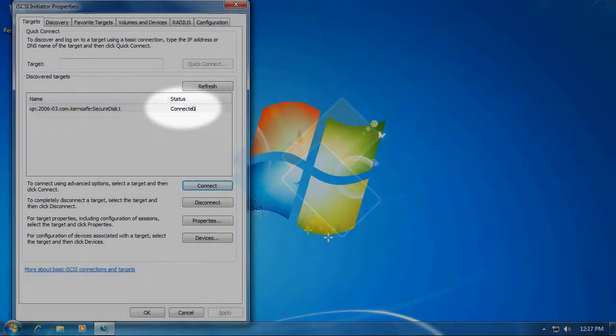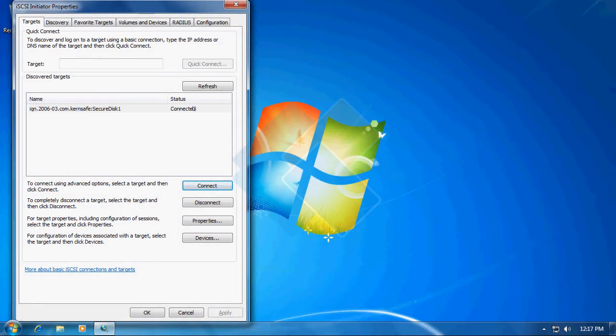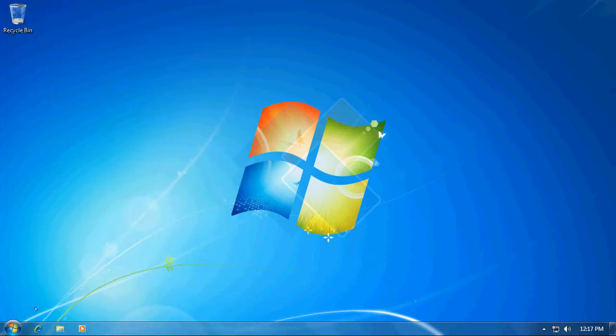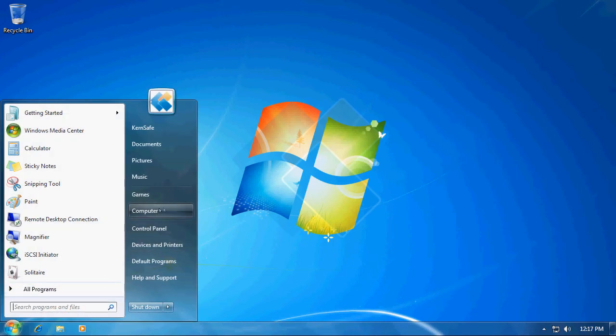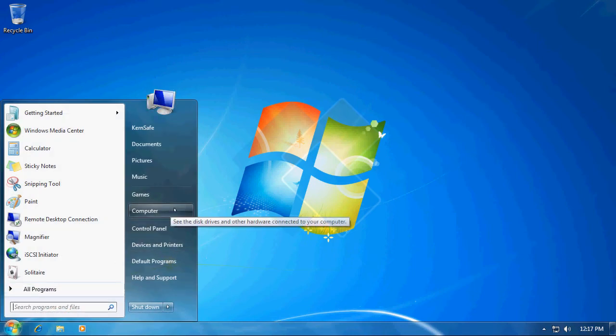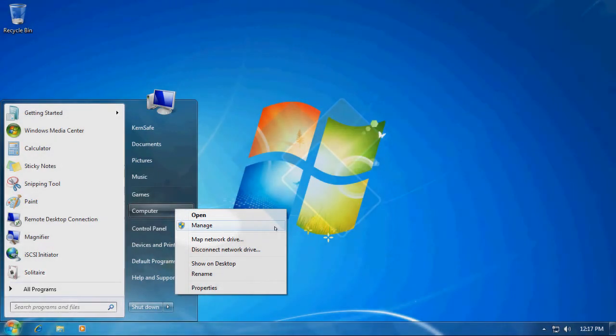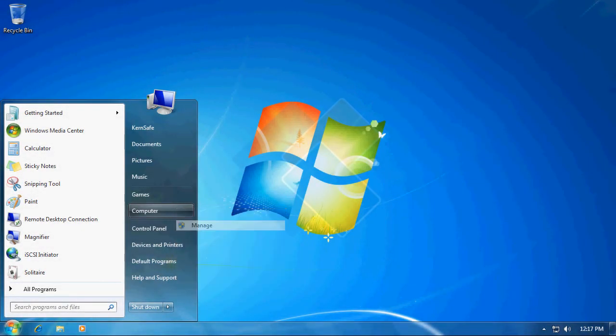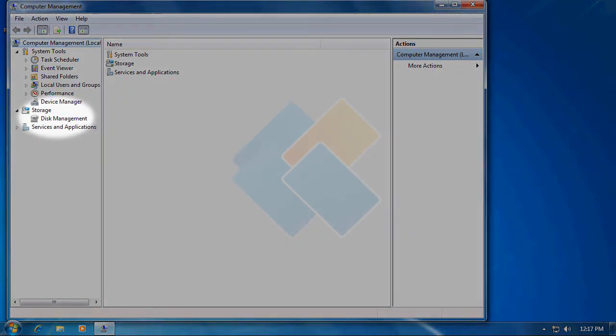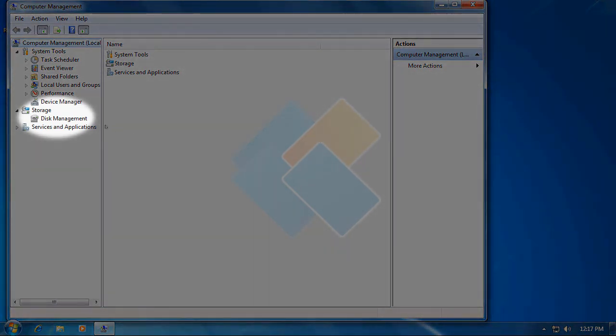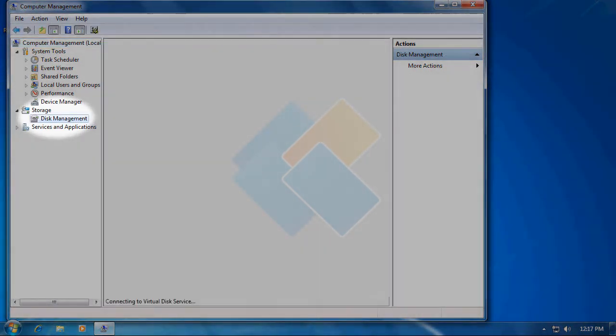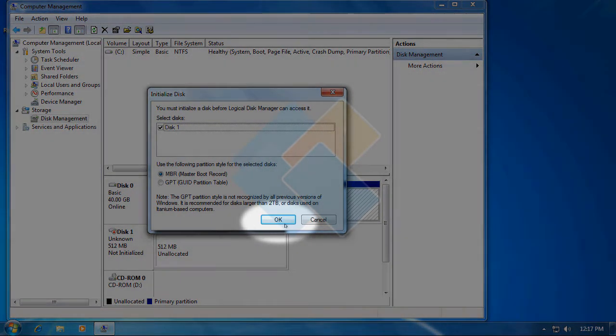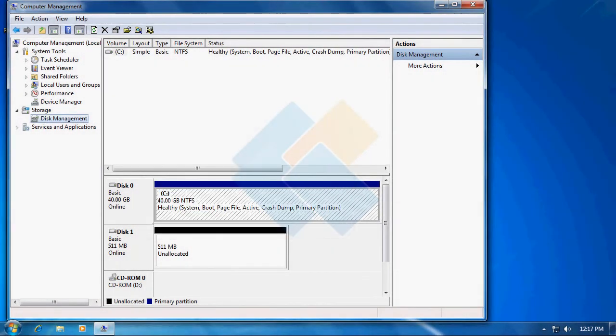We are now successfully connected to iSCSI target but now we need to initiate and format new disk. To do it head to the disk management. You can open it by right clicking on computer and choosing manage. When the computer management window will appear, on the left side panel please click on disk management.